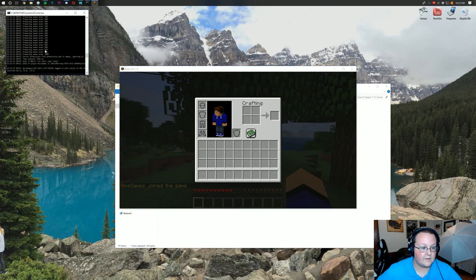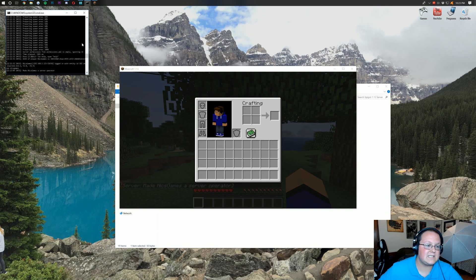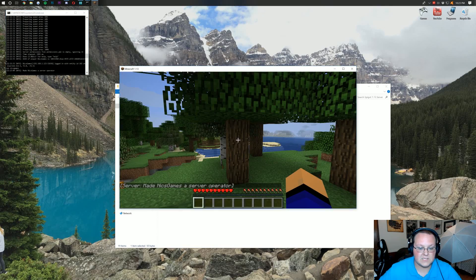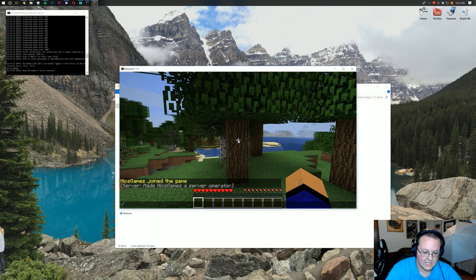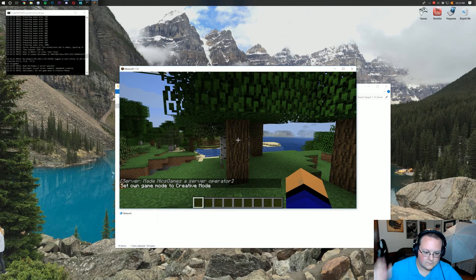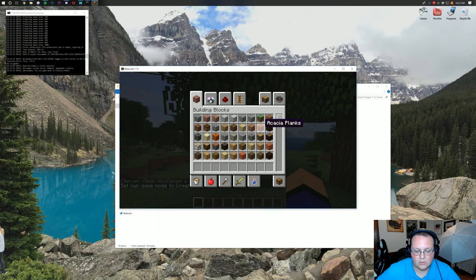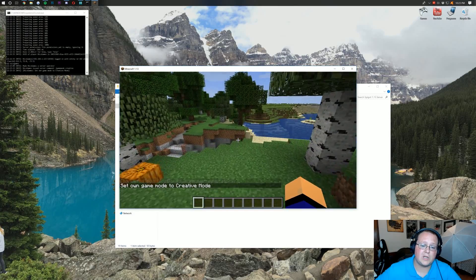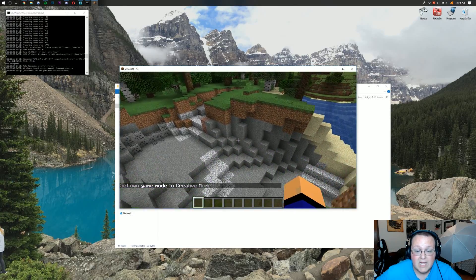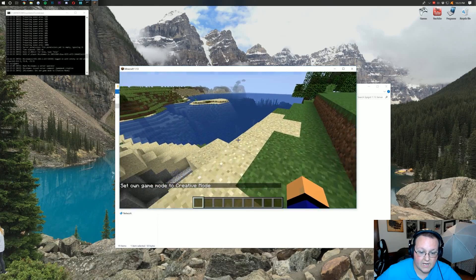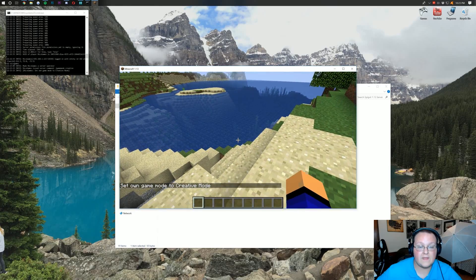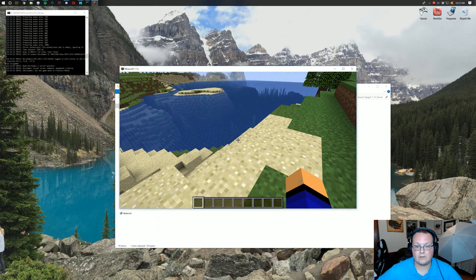I'm going to go ahead and op myself real quick. So type op, Nyx Games. And now that means I can kick people from the server. That means I can do this, like /gamemode creative, and change my game mode if I want to. If you op somebody, make sure you want them to have almighty power on your server because that's what you're giving them. Nevertheless, after that, how do your friends join?